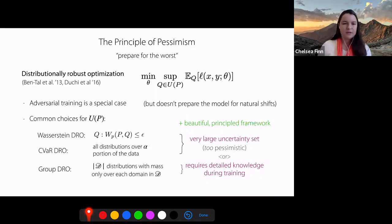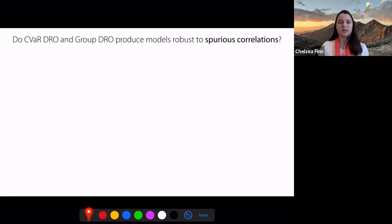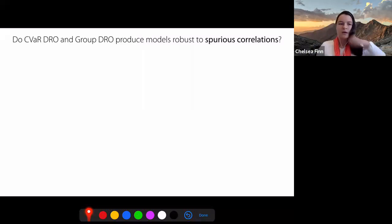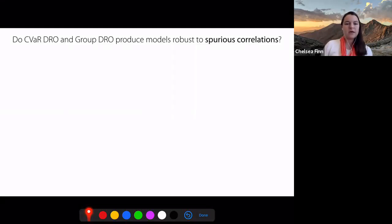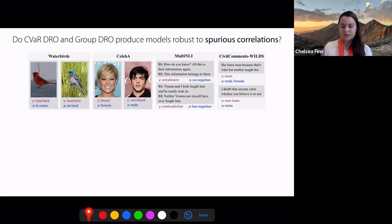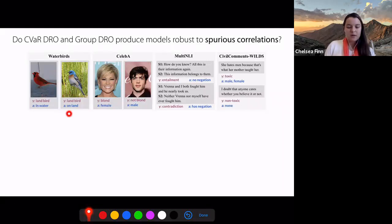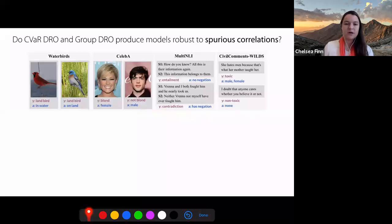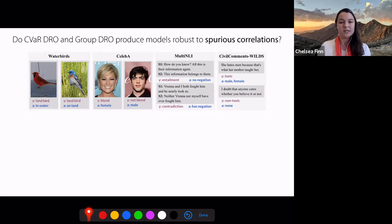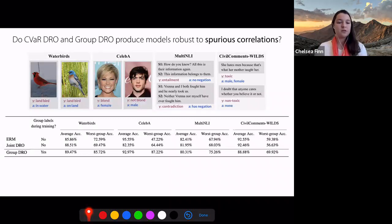Ultimately, what we'd like is a method that can overcome these challenges without requiring detailed knowledge during training, and also without being too pessimistic. To dive deeper into a concrete problem setting, we consider settings where there are spurious correlations in a significant portion of your training dataset, and we want to understand if joint DRO and group DRO can produce models that are robust to these spurious correlations. As a case study, we'll look at four different datasets: an online content moderation task, correlations between a bird and the background of the image, correlations between hair color and gender, and spurious correlations between entailment versus contradiction and whether there's a negation in the text.